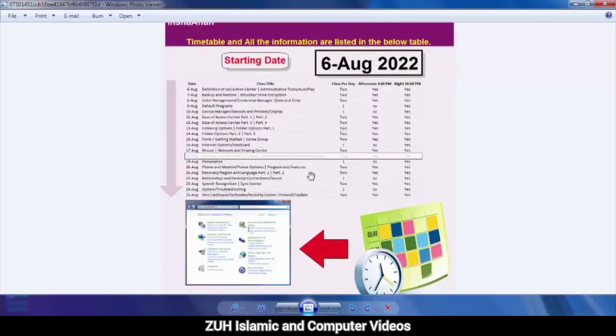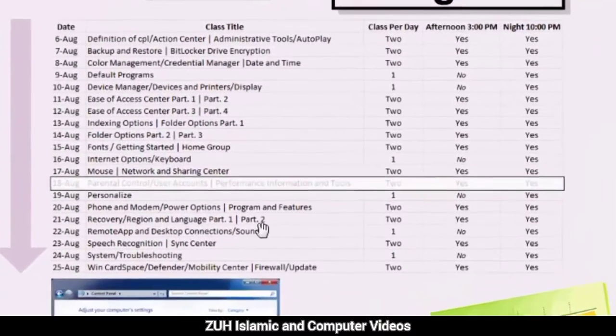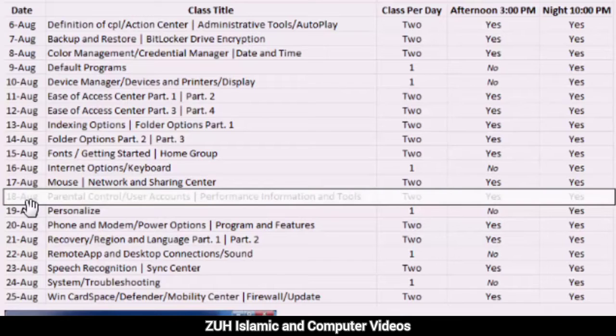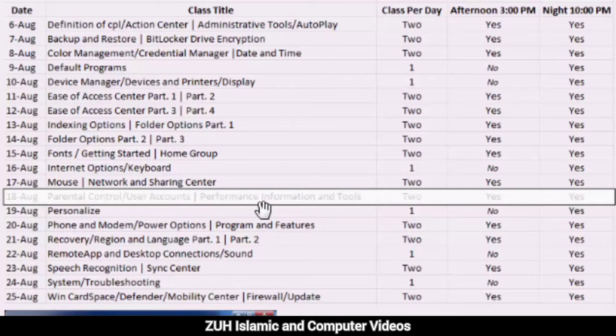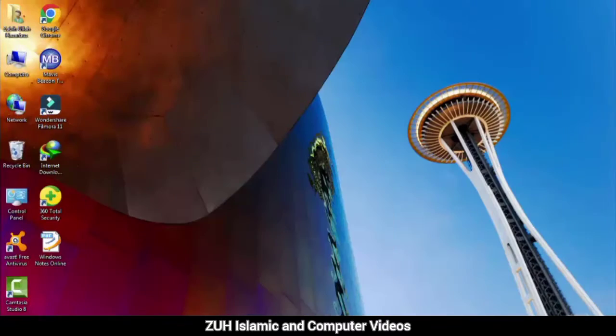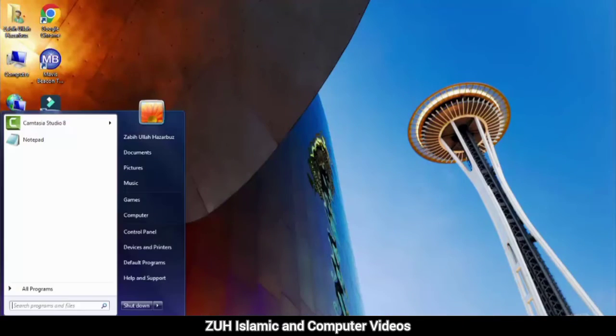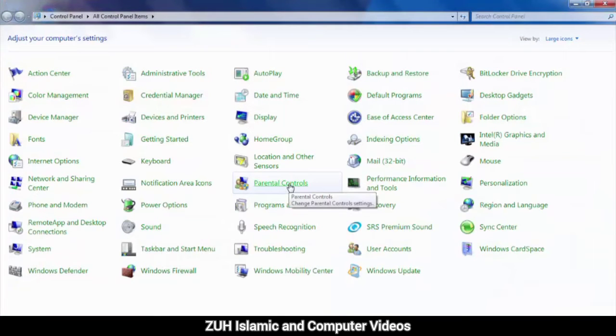Bismillahirrahmanirrahim. Timetable 18th August. Performance Information in Tools. Control Panel, Performance Information in Tools.